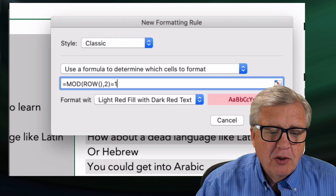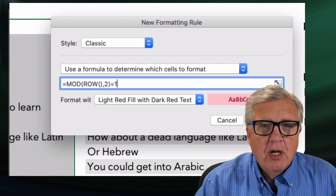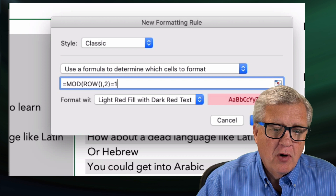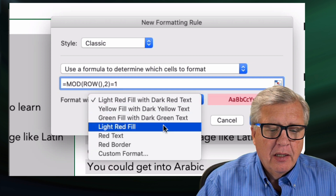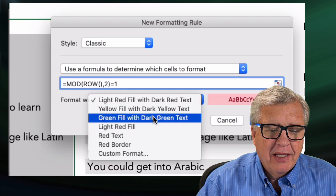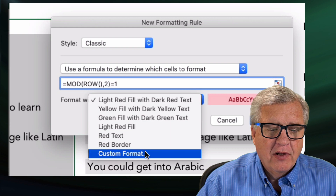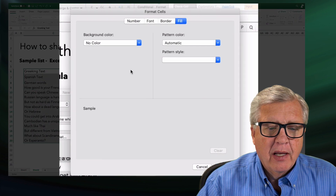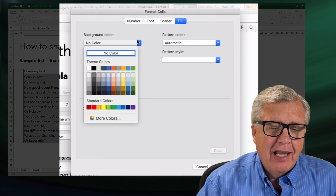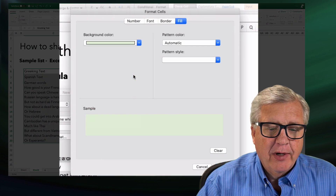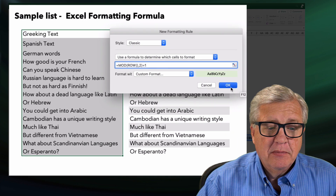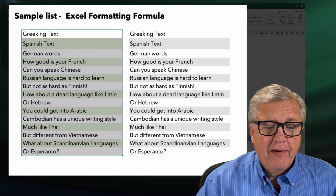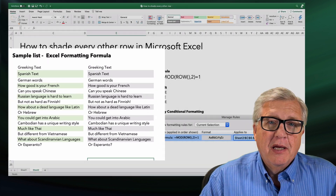And what this is going to do is say whether or not this is an odd or even row. Then how I'd like it formatted — rather than picking one they already have, I'll come over and make a custom format. I'd like my background color to be this light green. Okay, now I apply it. And there I have my light green across.